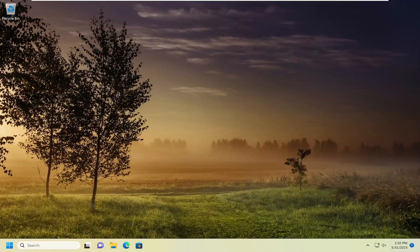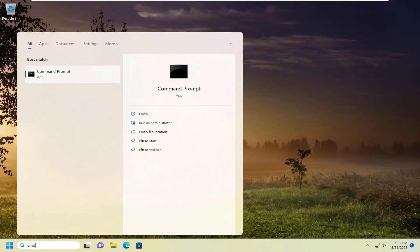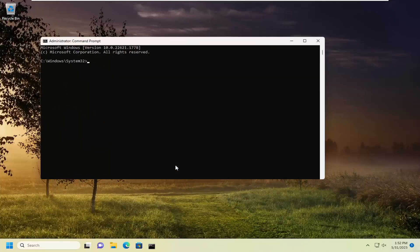So we're going to start off by opening up the search menu. Type in CMD, best match will come back with command prompt. Go ahead and right click on that and select run as administrator. If you receive a user account control prompt, select yes.